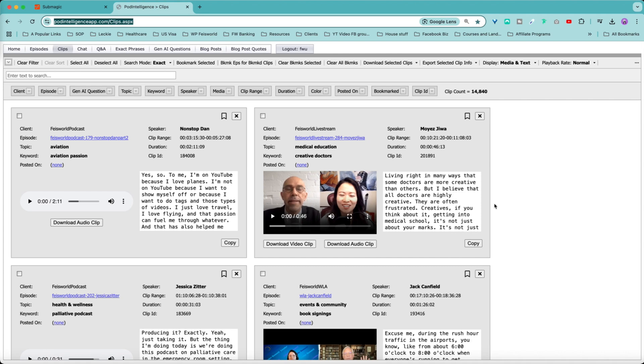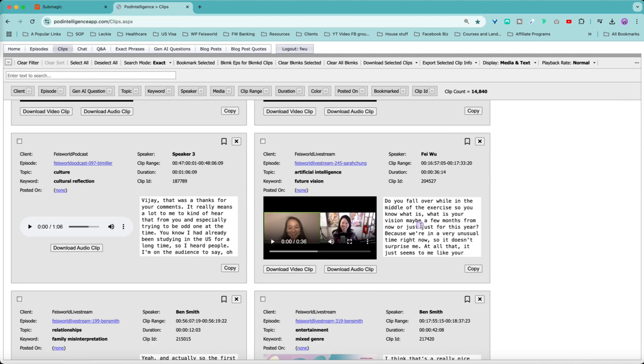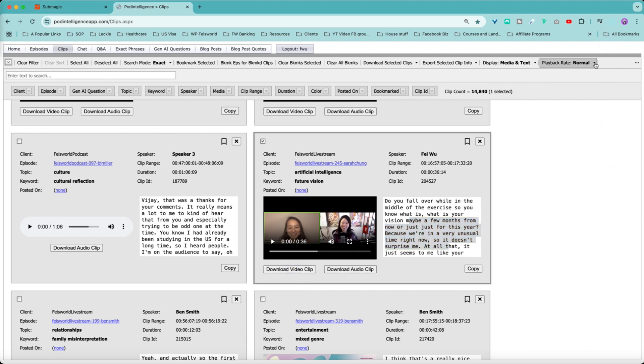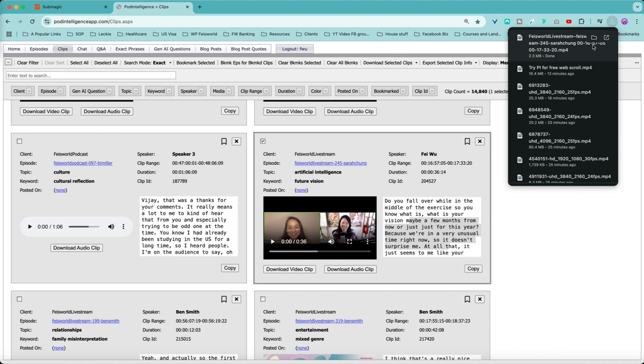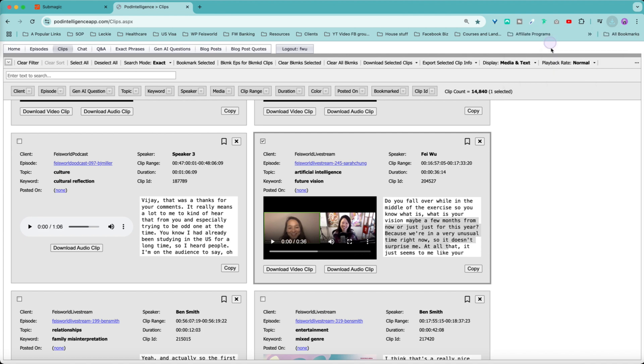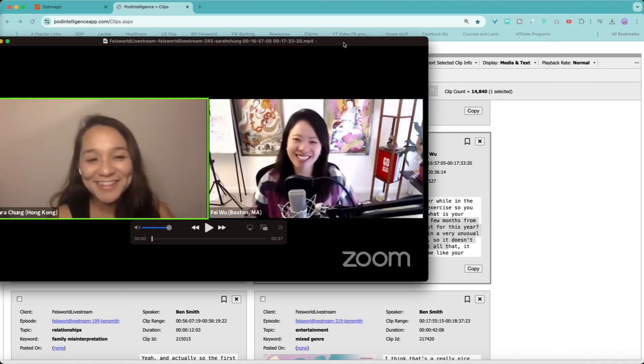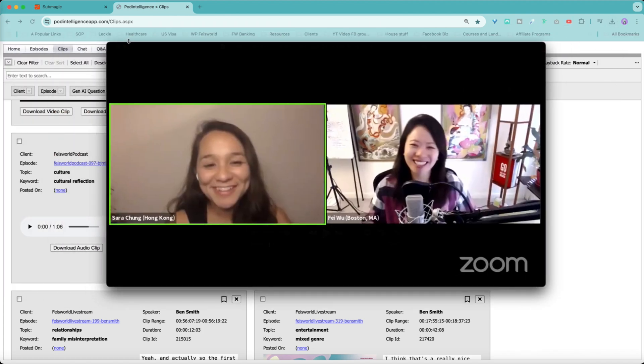As mentioned earlier, the way we go about selecting these clips and Q&As is through this app we developed internally called Pod Intelligence. So after we have found the clip we like through topics and keywords and speakers, we then simply click on the download video button right here and it takes literally one second for it to be populated and we can use it right away.